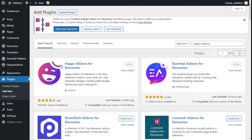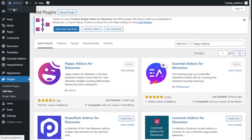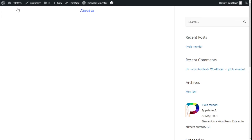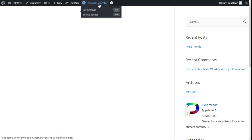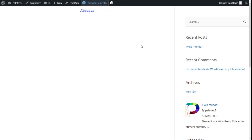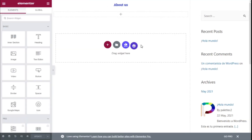Once we have done that, we need to go to the top left name of the site and click on Visit Site. Now at the top we are going to click on Edit with Elementor.